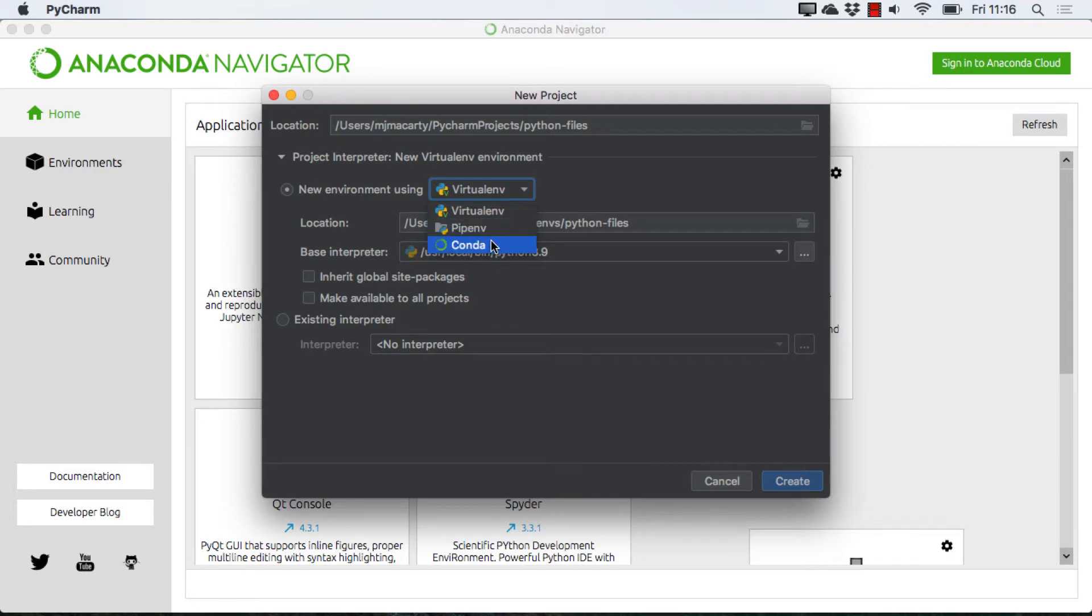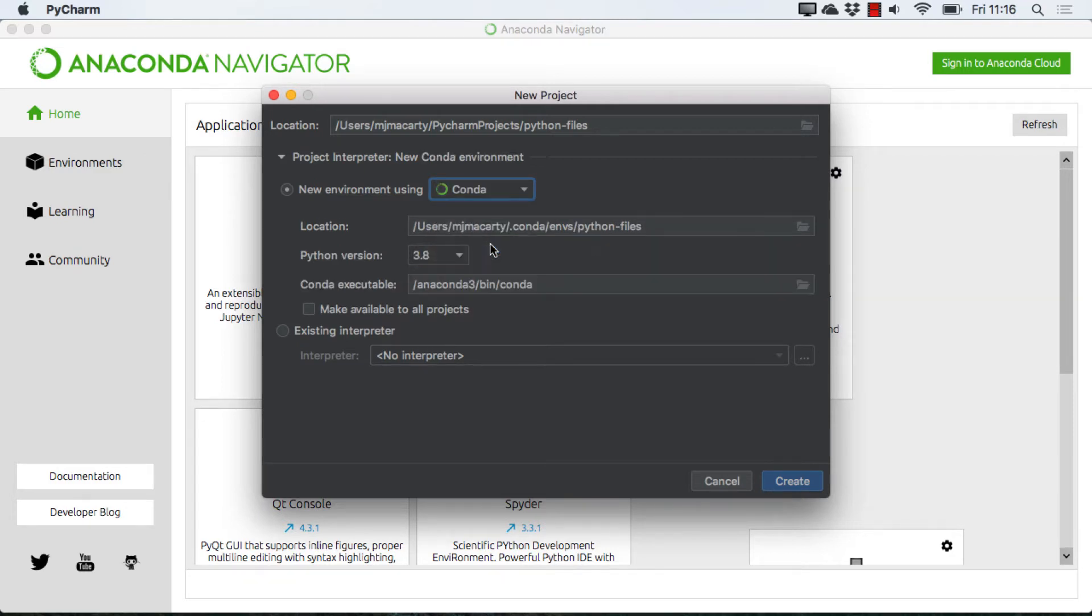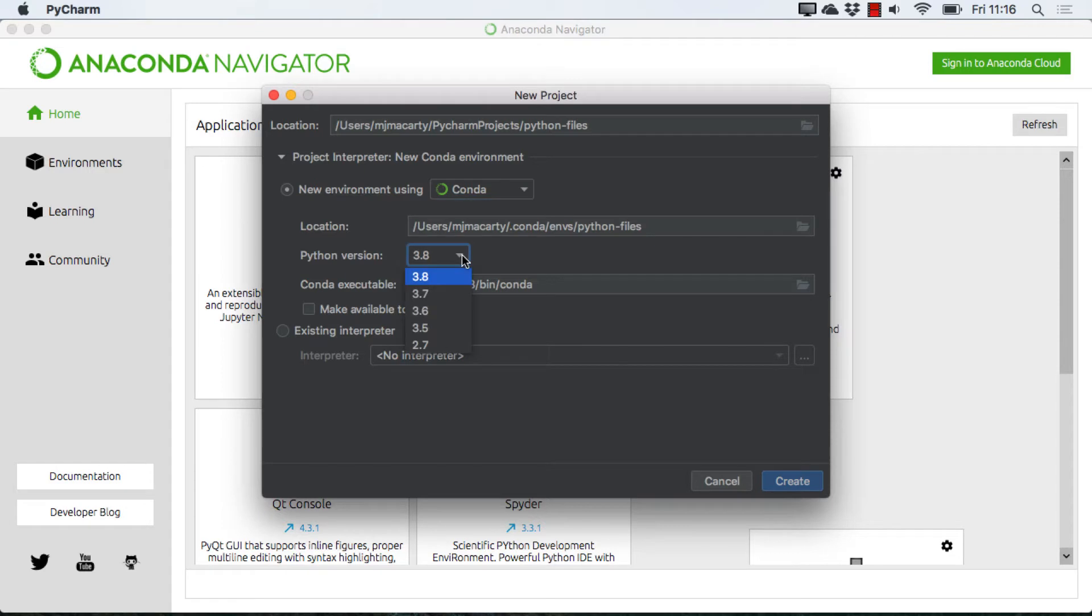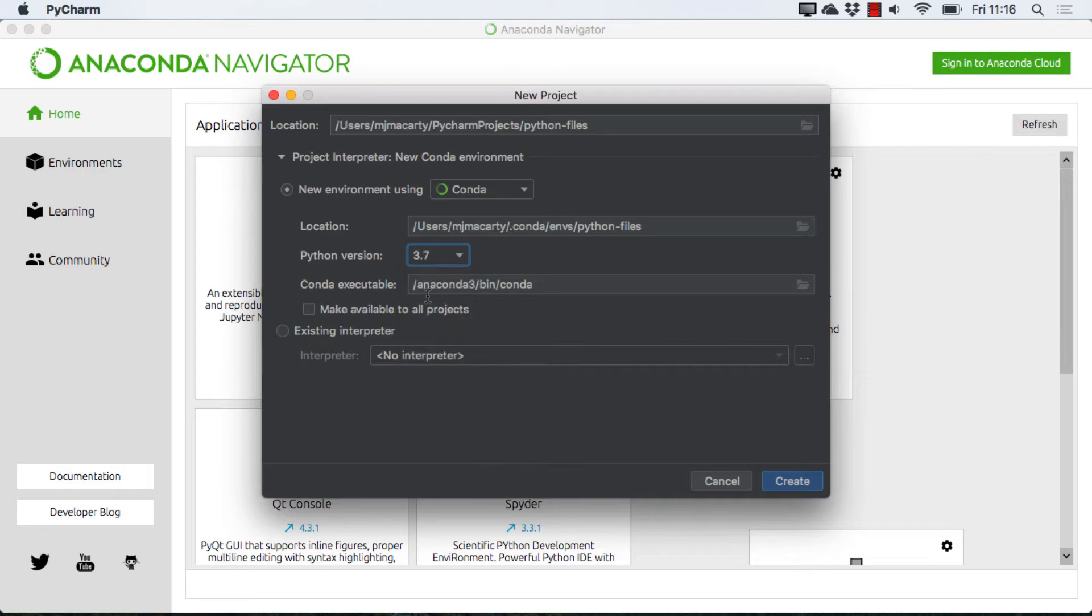But I'm going to select Conda so that it looks at that Conda Python interpreter. And depending on the version of Conda that you have installed, you may want to select a different Python version. I'm going to select 3.7, and then I'm going to click Create.